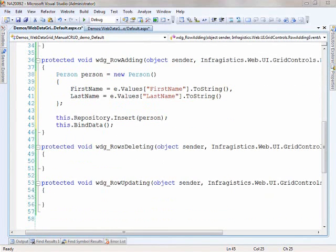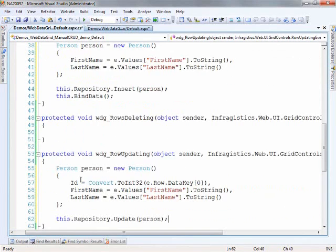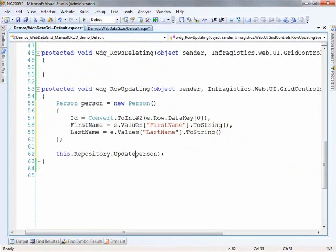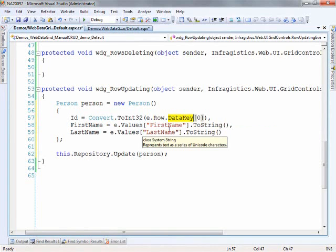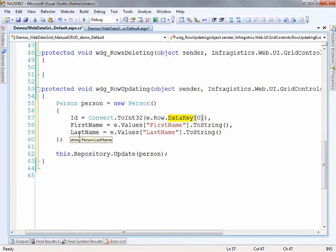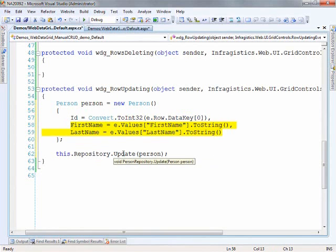Much like what happened in the insert, we can paste in the code for updates. My repository once again takes an instance of the person class. Based on the arguments passed into this method, I can get to the row, and from the row I can get to the data key. If you remember from the beginning, I told the data key fields to use the ID, so I know the ID will be there — I just convert it to an integer and set it equal to ID to fill out the person class. These lines of code are basically the same as what we did in the add, and then we call repository.update passing in the person.